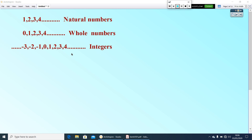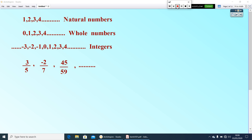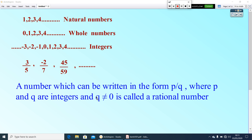Now in between any two integers we can find a lot of numbers which are of the form p by q — that is one integer divided by another integer. For example, 3 by 5, minus 2 by 7, 45 by 59. This type of numbers we call rational numbers. A rational number is a number which can be written in the form p by q, where p and q are integers and q is not equal to 0, because division by 0 is not defined.